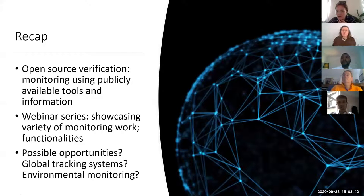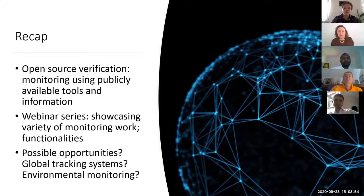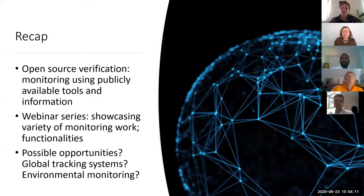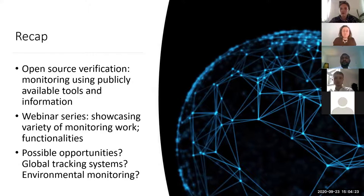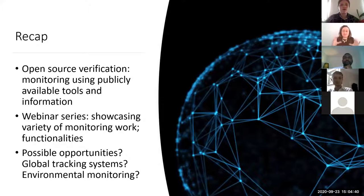Just to recap where we're at with the webinars, we're thinking about open source verification and we've got an extremely wide definition for this. We're thinking about any monitoring that takes place using publicly available tools and information. That includes systems that capture data via satellites or via social media and use various automated or manual analytical tools for processing and analysing that data. It also looks like people on the ground carefully collecting information through trusted networks of people. It also looks at projects that are scanning the internet for publications via traditional media, print media, broadcast media, anything like that.